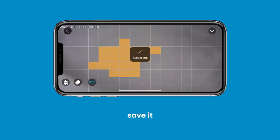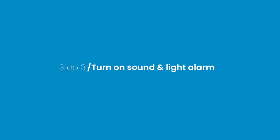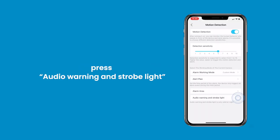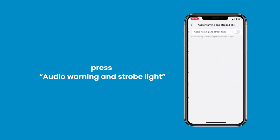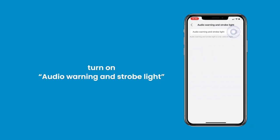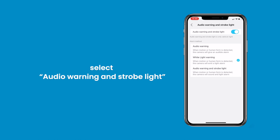Step 3: Turn on Sound and Light Alarm. Press Audio Warning and Strobe Light to turn them on. Select Audio Warning and Strobe Light out of the 3 alarm methods. Drag the on-screen slider to adjust the volume.